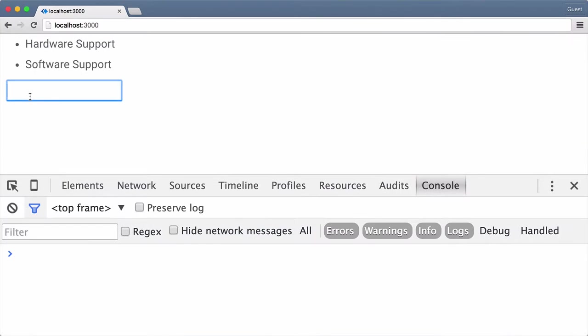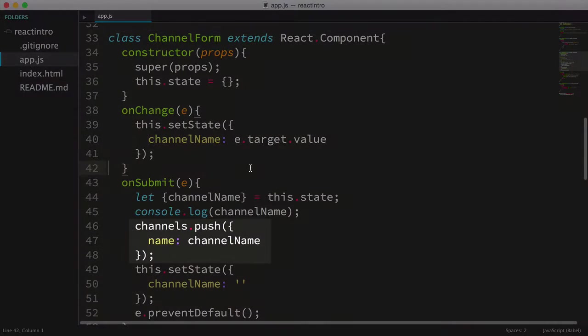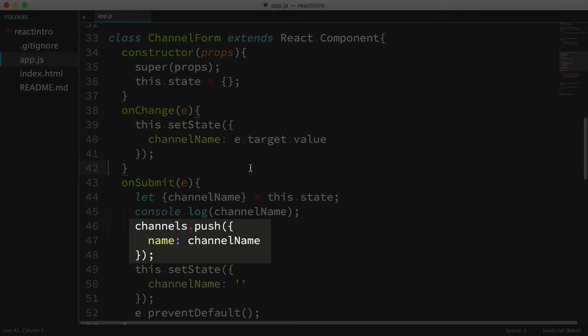Here's where we left off in the last video. We've got a mostly functioning channel form. In that we can key a channel, press enter, and the channel array is updated with a new channel, and the input is cleared.